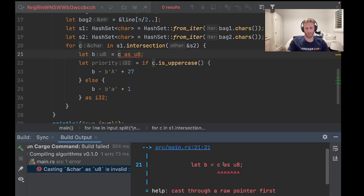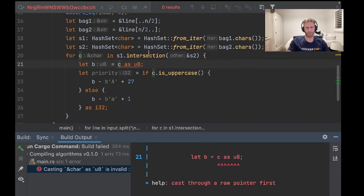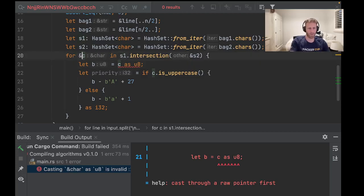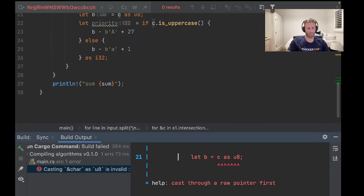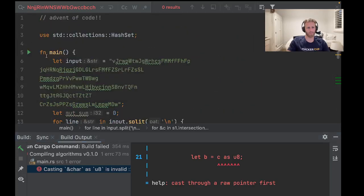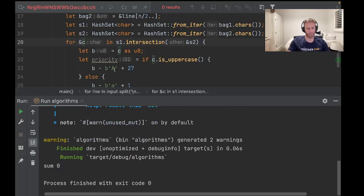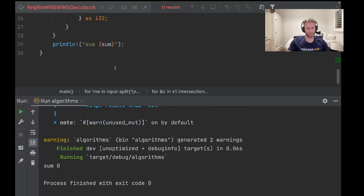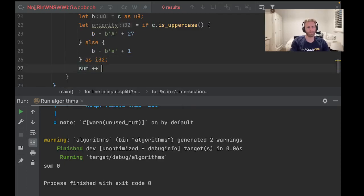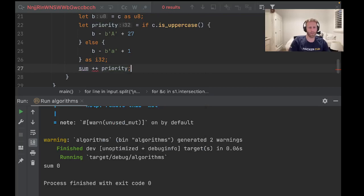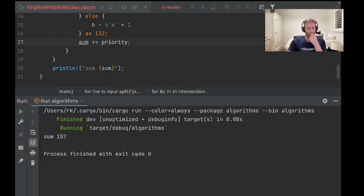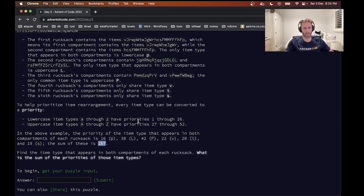Now what is this? Let's see, as u8, cast a reward point too fast. Let's try that. 157 please, 157 please. Nope. We need to add the priority to the sum. And it even warns us that we're not using the variable, which is nice. Perfect, perfect.